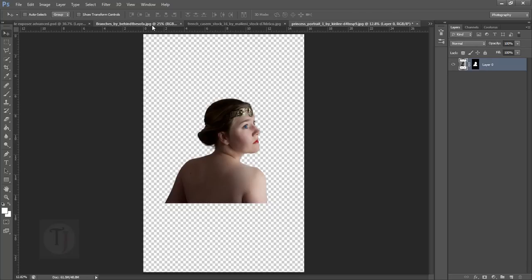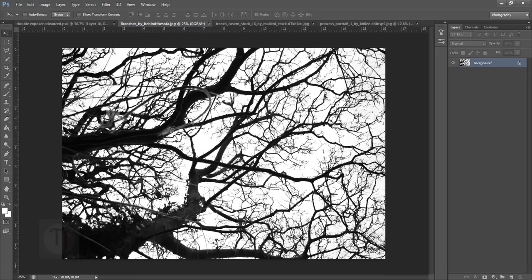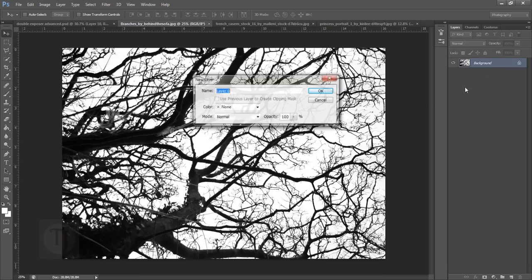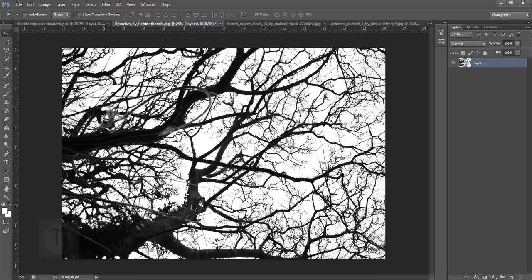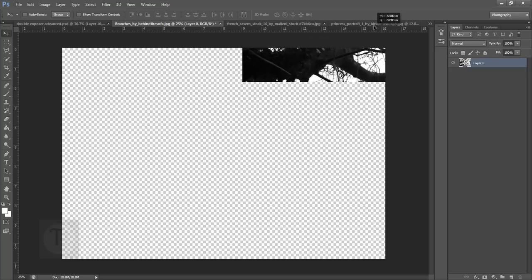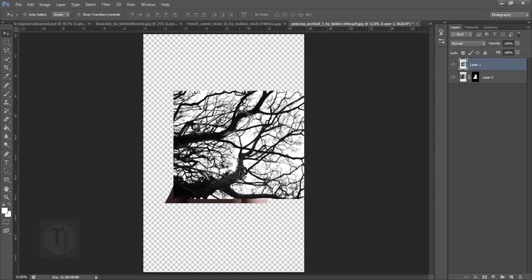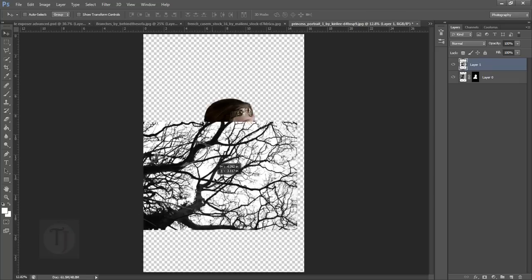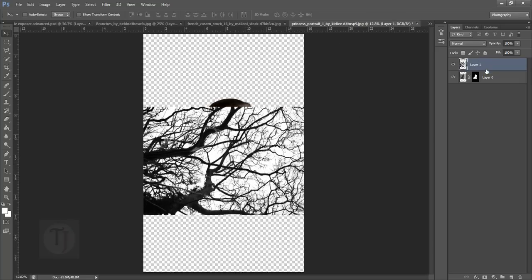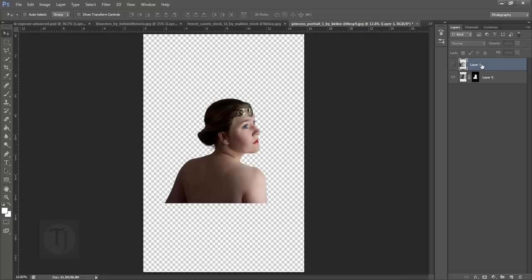As you can see here I have this image of the branches. I'm going to unlock it and then take this image into this document and drop it here. It looks fine but forget about it for a moment.